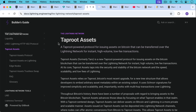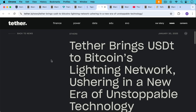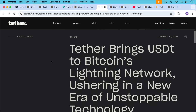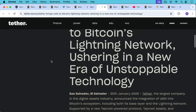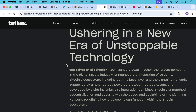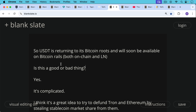It's important to note that you can issue any assets using Taproot Assets — it doesn't just have to be stablecoins, though those are the obvious use case. Now that Taproot Assets is out, Tether is able to bring USDT both on-chain to layer one and to the layer-two Lightning Network. This was announced at the Bitcoin conference in San Salvador, El Salvador on January 30th, 2025 — Tether announced the integration of USDT into Bitcoin's ecosystem, including both its base layer and Lightning Network, supported by the Taproot Assets protocol developed by Lightning Labs.